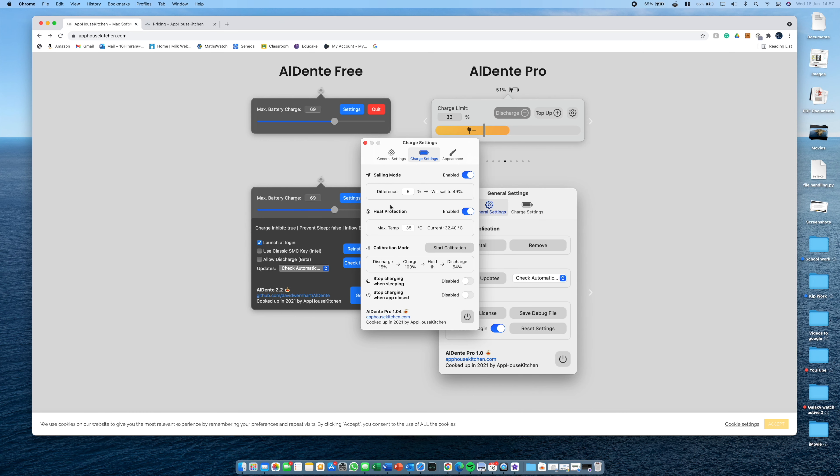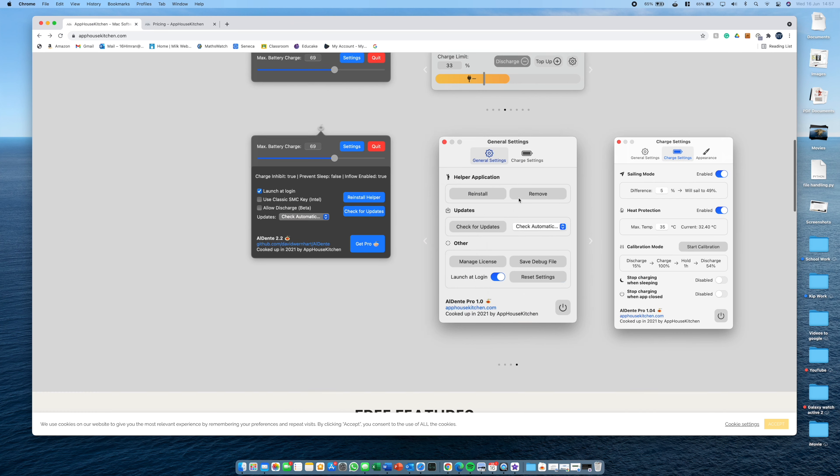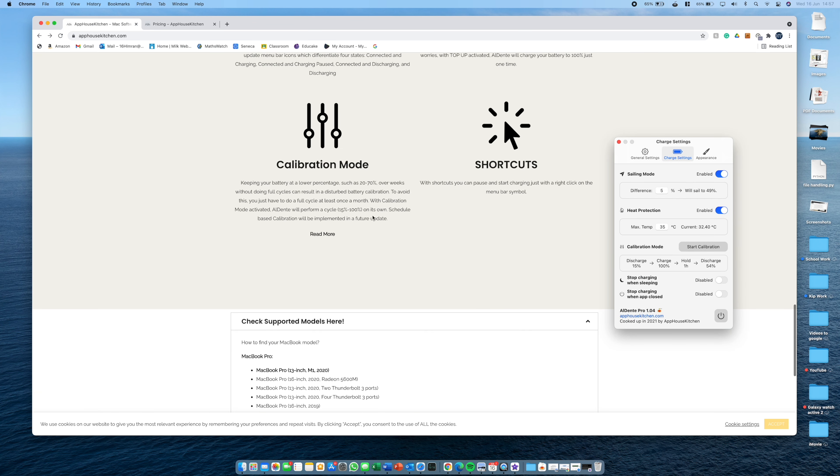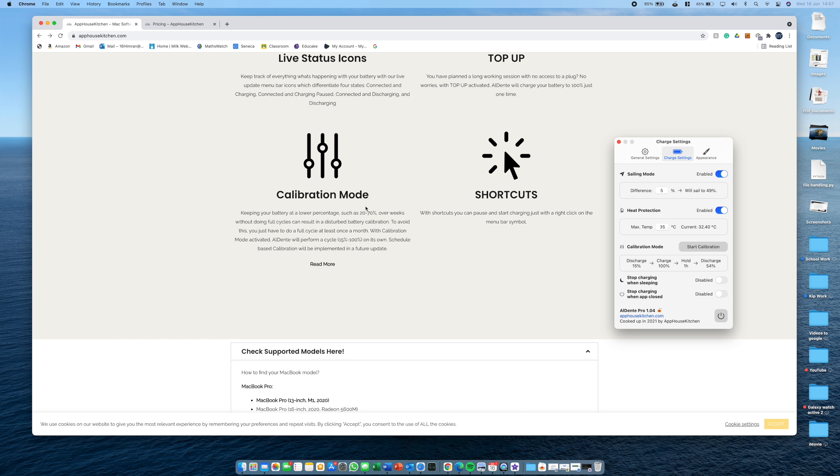And next we have calibration mode. Let me actually bring up the website for this part. What this will do is every, you can set a schedule for it, and it will do it itself. It will reduce the battery to a certain percentage and then increase it again. And what this does is it calibrates the battery.